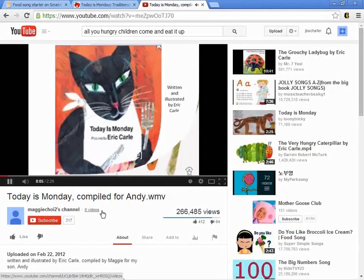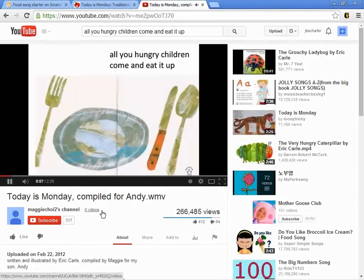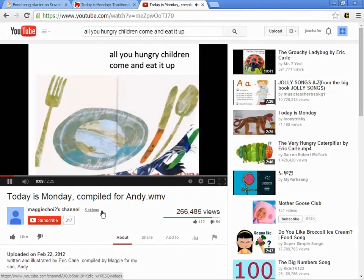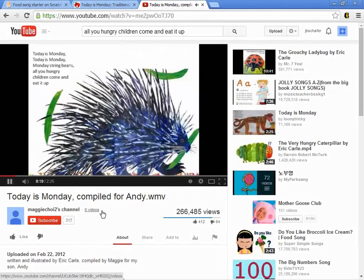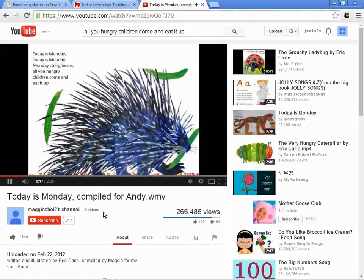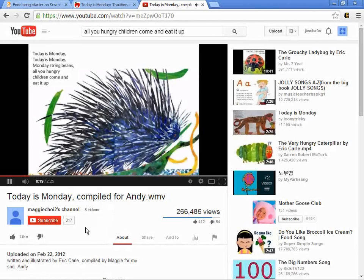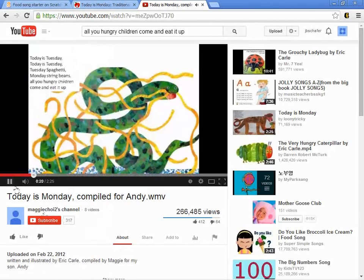This is an Eric Carle illustration of this song — today is Monday, today is Monday, Monday's string beans, all you hungry children, come and eat it up.